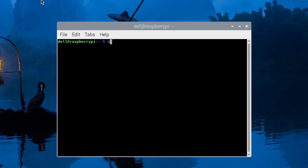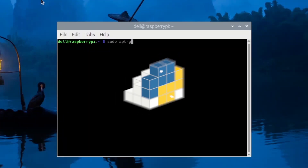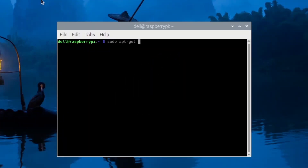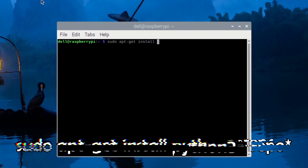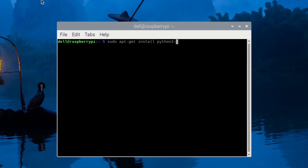The last error in this episode is an error in installing Python libraries. Most of us are used to the simple pip install command, but it doesn't always work on Raspberry. In my case, you need to use sudo apt-get install python3 and after the dash the name of the extension.